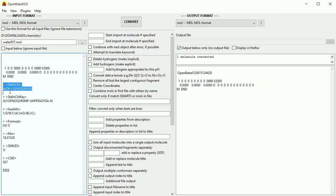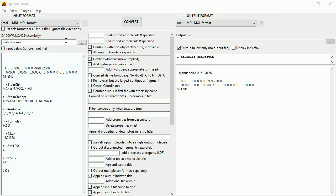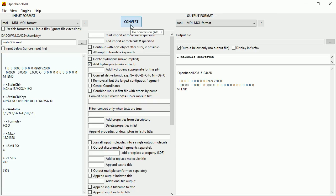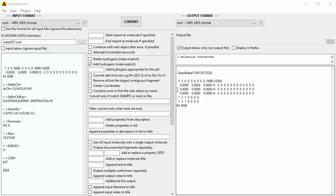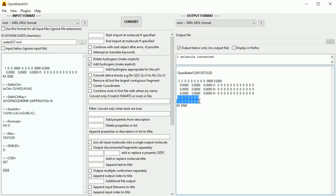Notice that only the beginning of the file is in the .mol format — ChemSpider adds extra information to the download. Only information about the oxygen atom was stored in the original file. To add the hydrogen atoms, tick the box and click Convert. OpenBabel has the chemistry programmed into it to know to add two hydrogen atoms and to know the connections between the atoms.